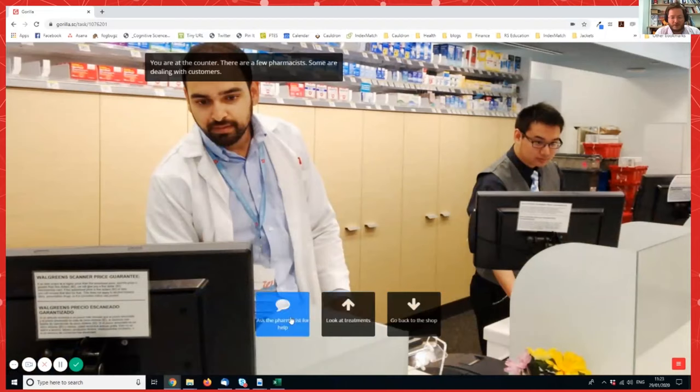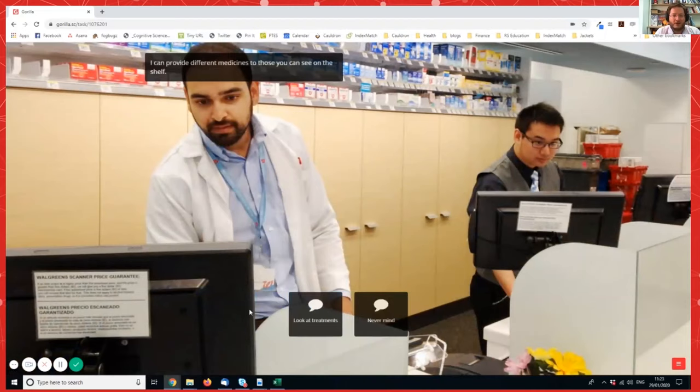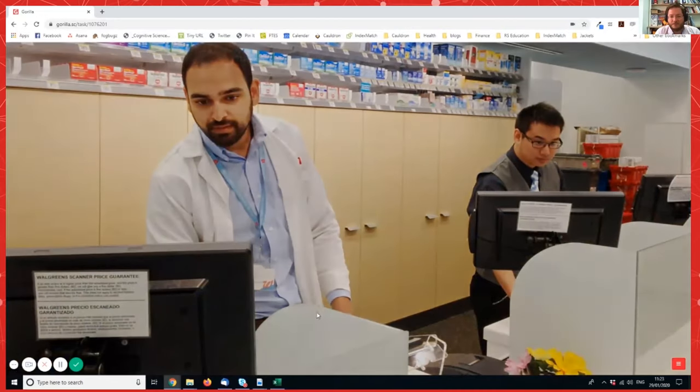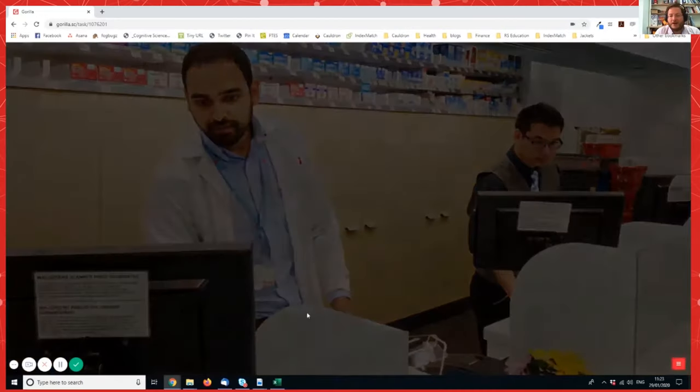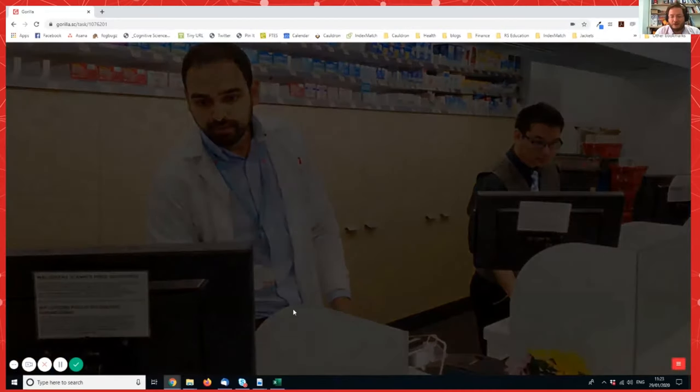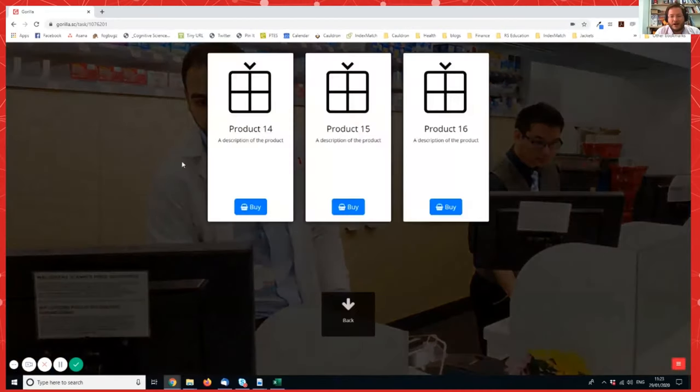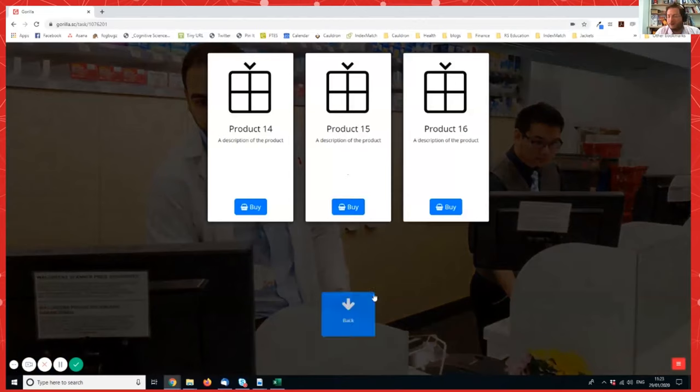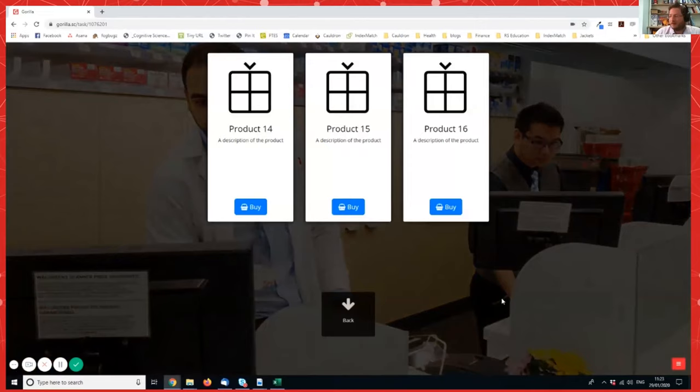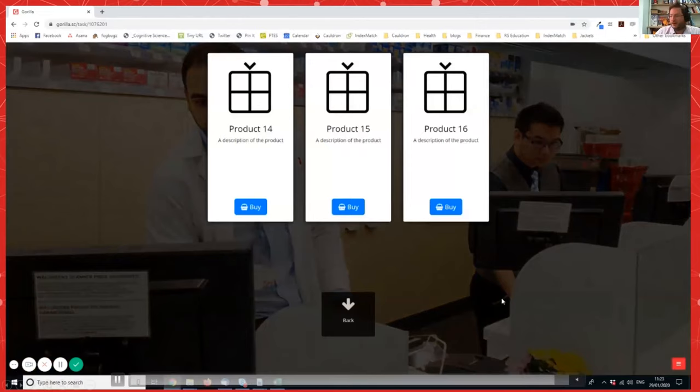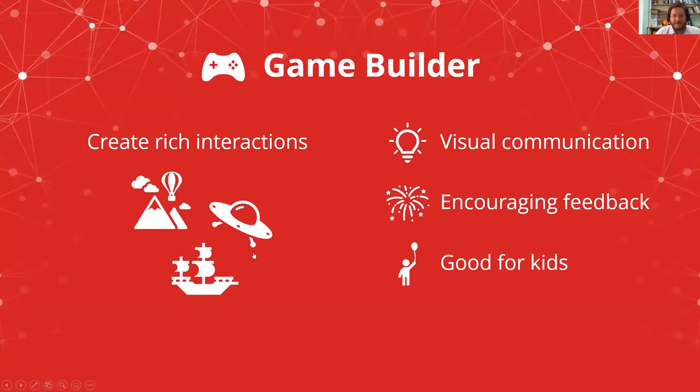So now we go up to the counter and this is an example of a very simple conversation tree. So we asked the pharmacist for help and he said, I can provide different medicines. Those are on the shelf. And then we can click and have a look at some of those. And then, as you can see, this is obviously a mock-up. We then get offered certain products. Now, if we'd just gone to the shelf, we'd been offered different products. We might have chosen one of those. So we can see that we make different decisions based on where we go.